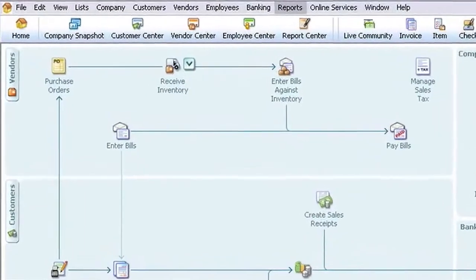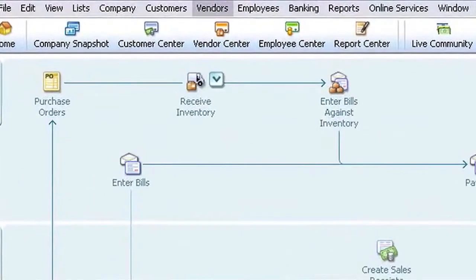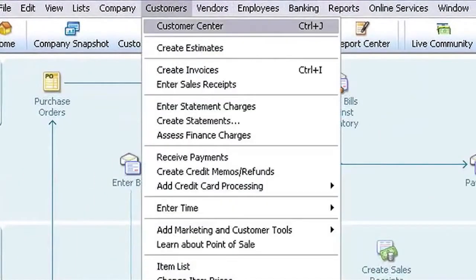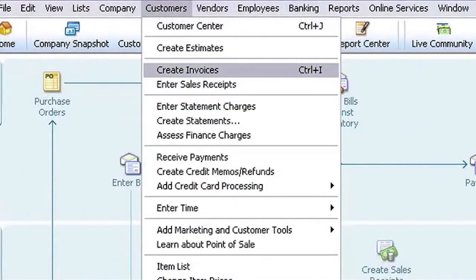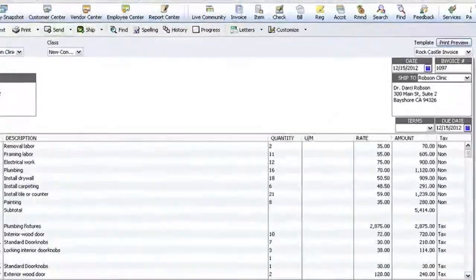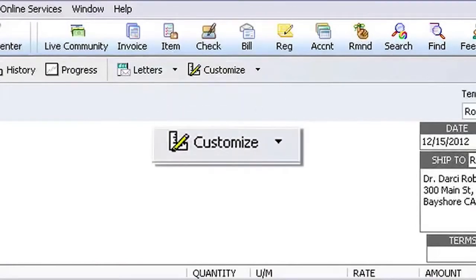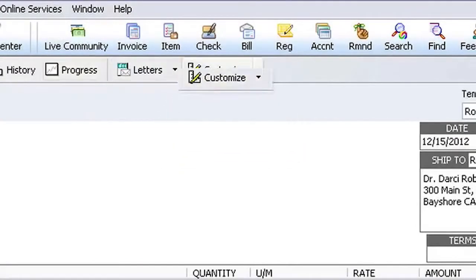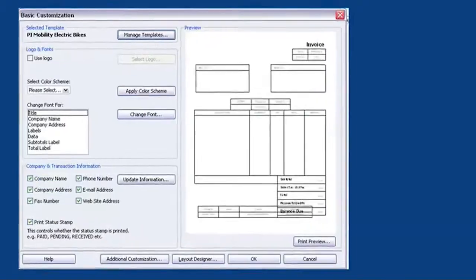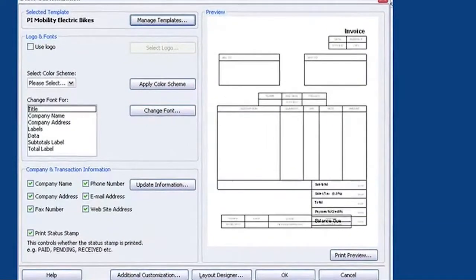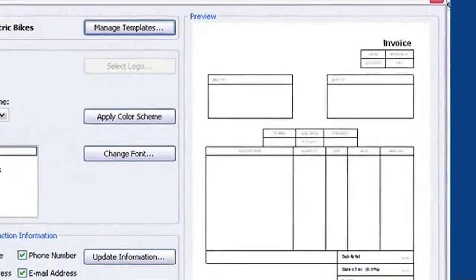Go to the home page and click on Customers, then scroll down to Create Invoices. Now go to the top menu bar all the way to the right to an icon that looks like a ruler and a pencil. Customize. Click on that and you'll see a preview of your invoice and a bunch of options.